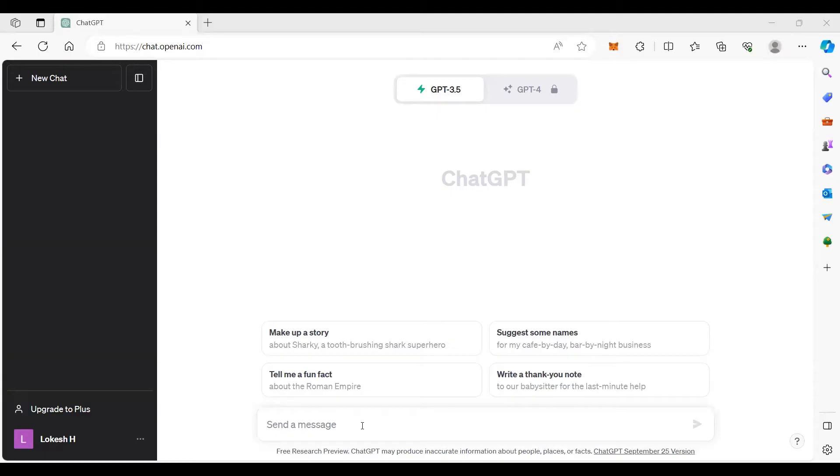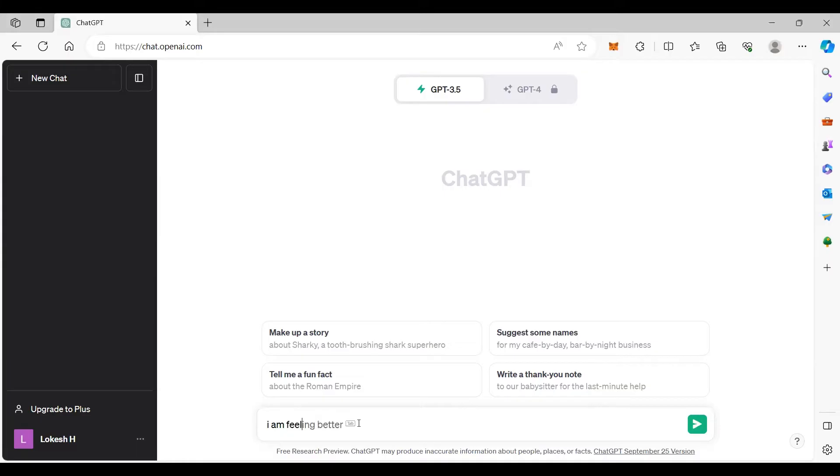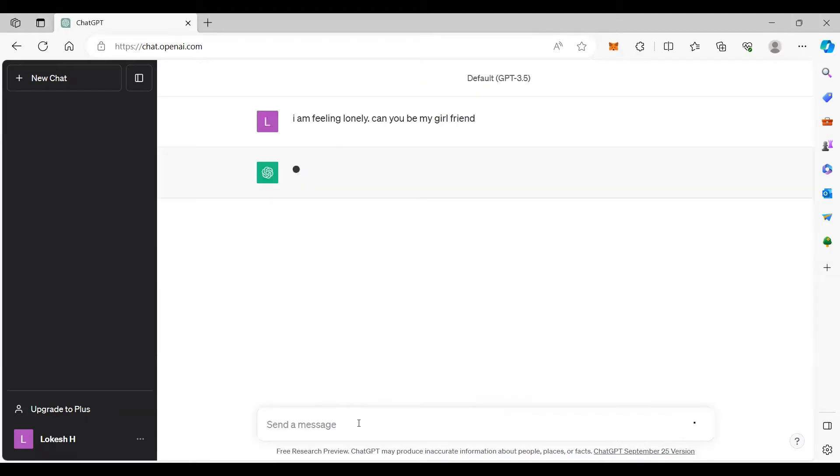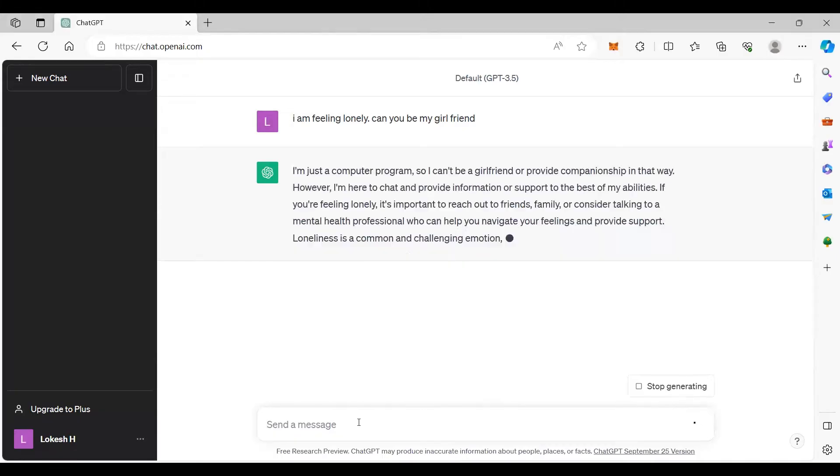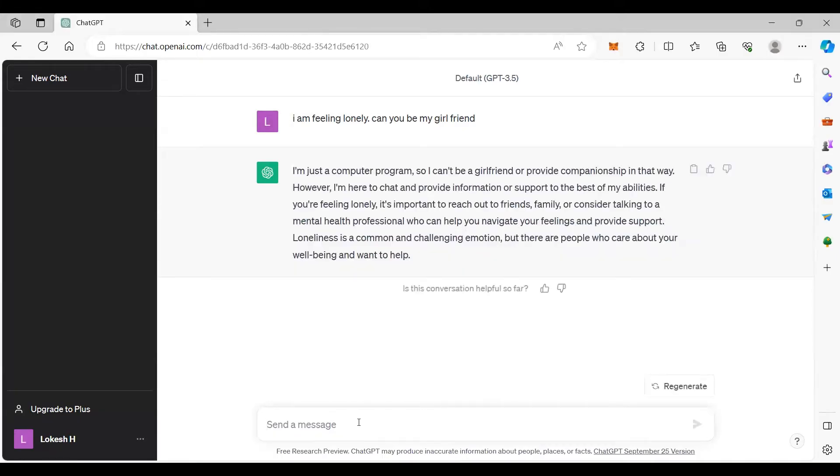Assume that I am a boy. I am feeling lonely. I will say I am feeling lonely. Can you be my girlfriend? I am just a computer program. I can't be a girlfriend.